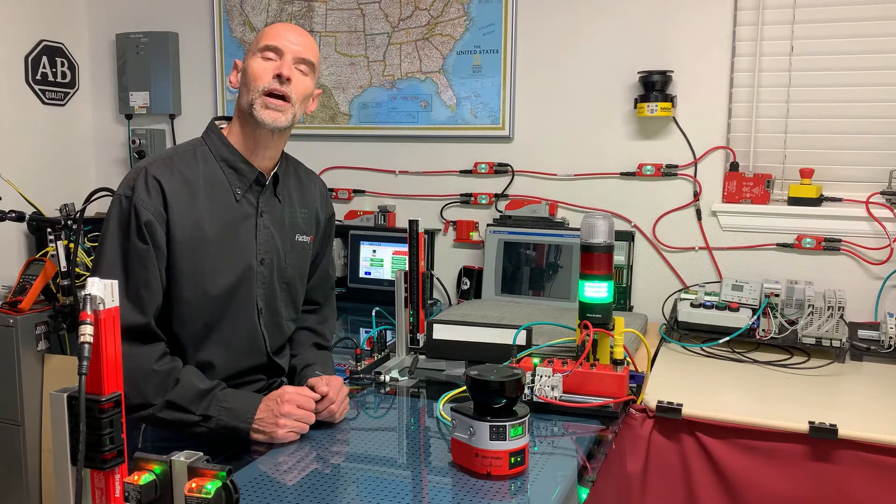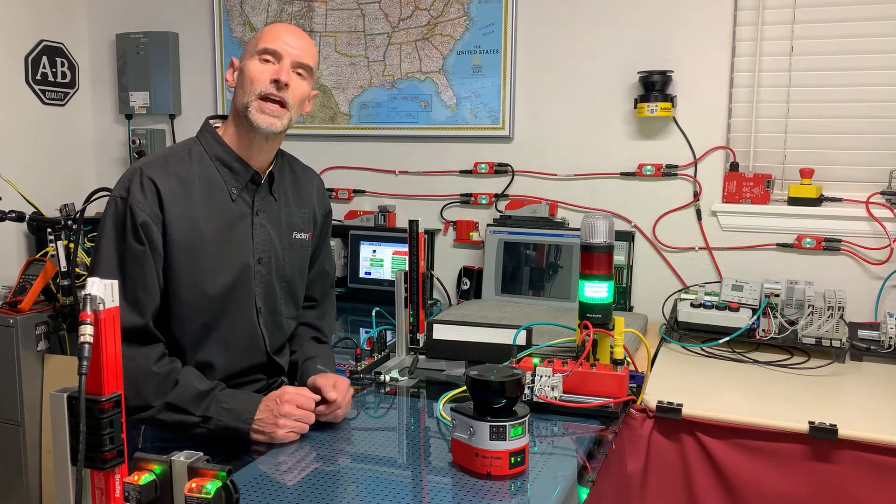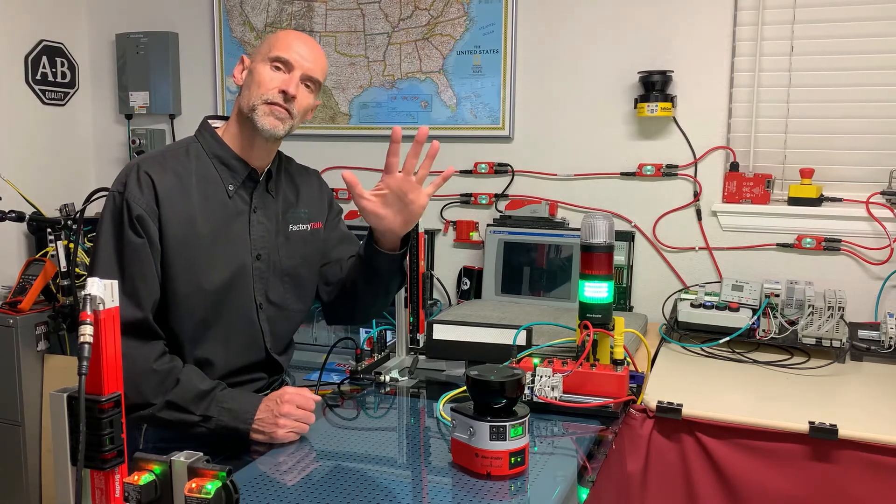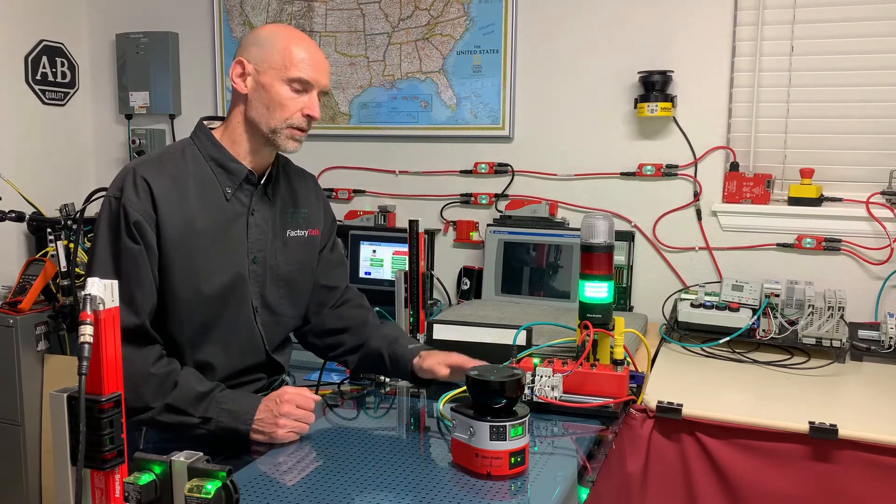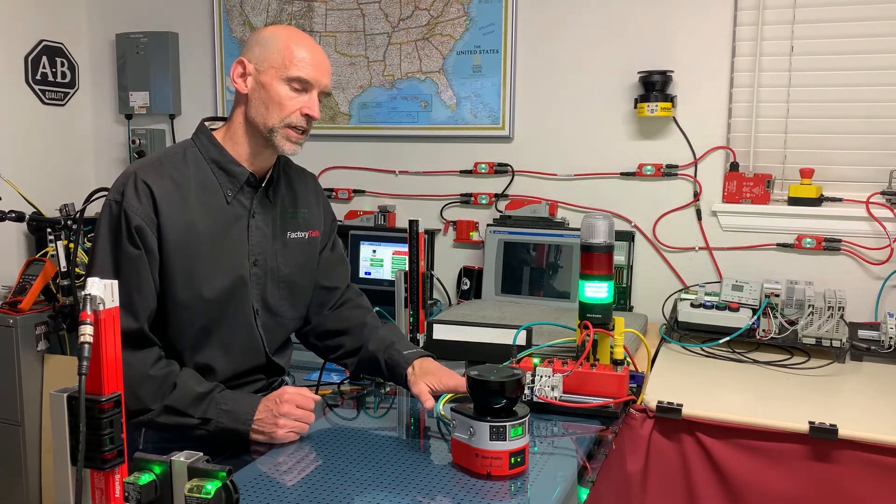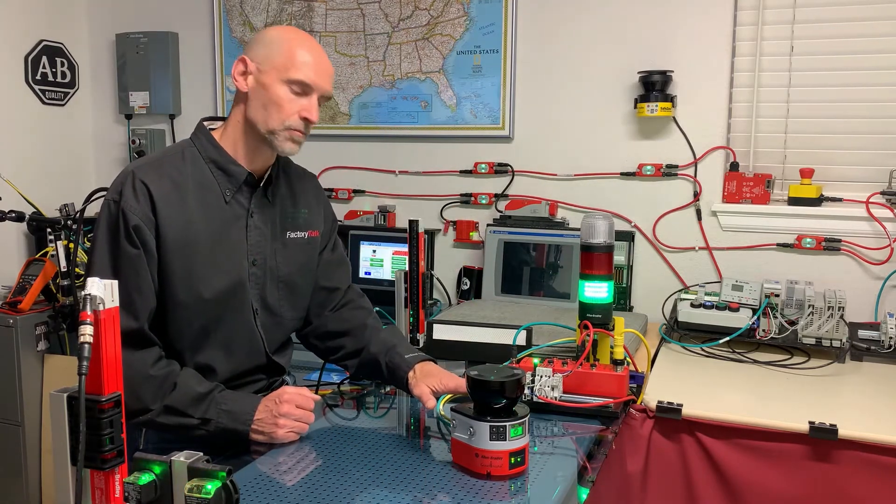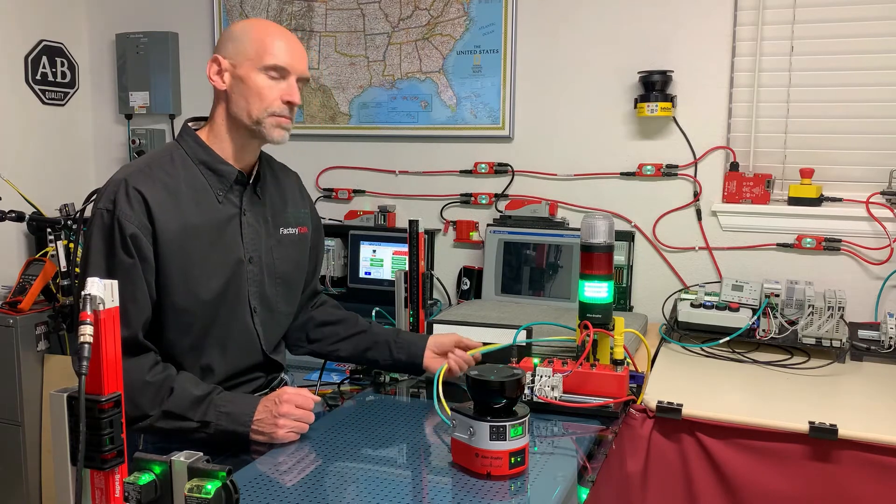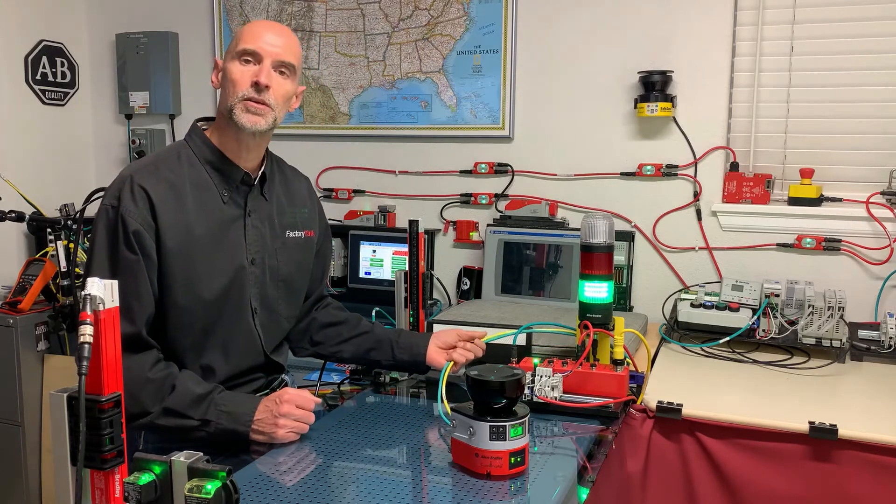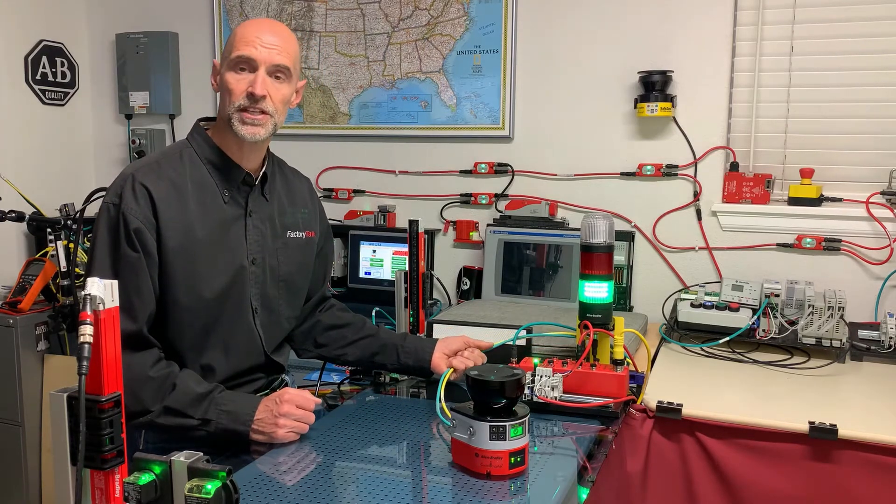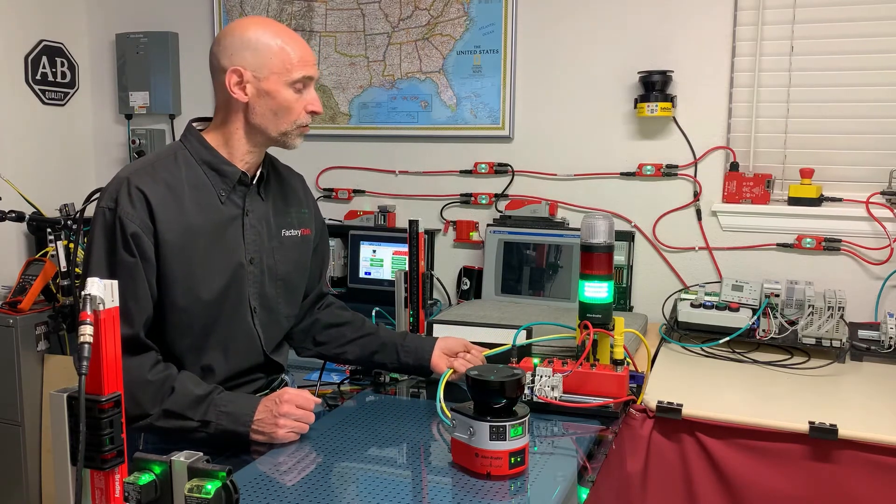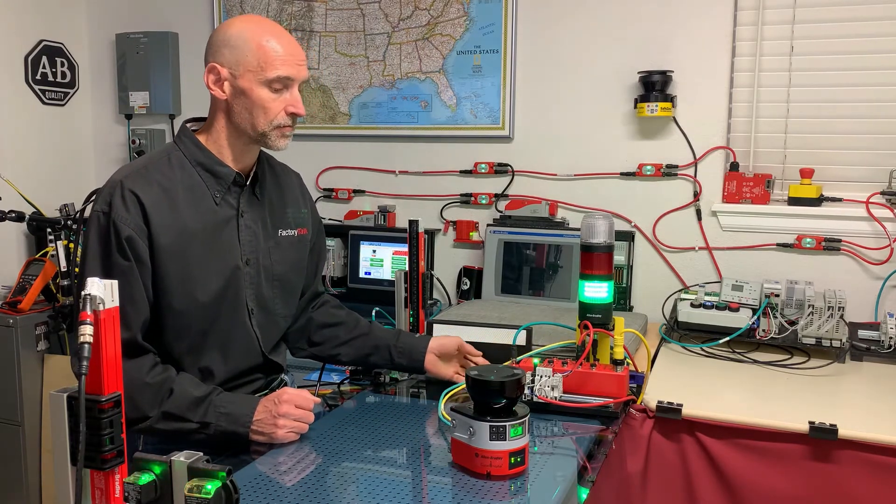Hi, Steve Liken with Rockwell Automation, and today we will take five to learn about the SafeZone 3 area scanner, which uses CIP safety to provide machinery safety over Ethernet.